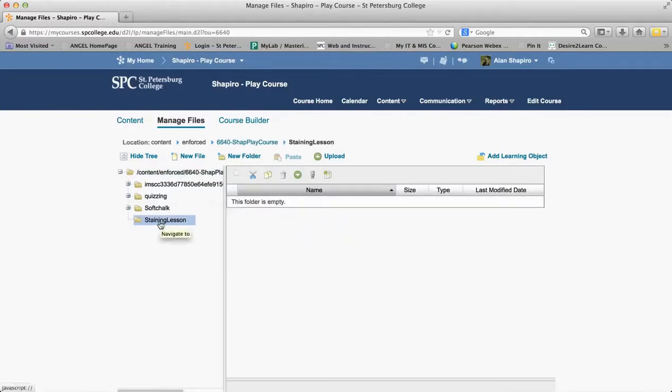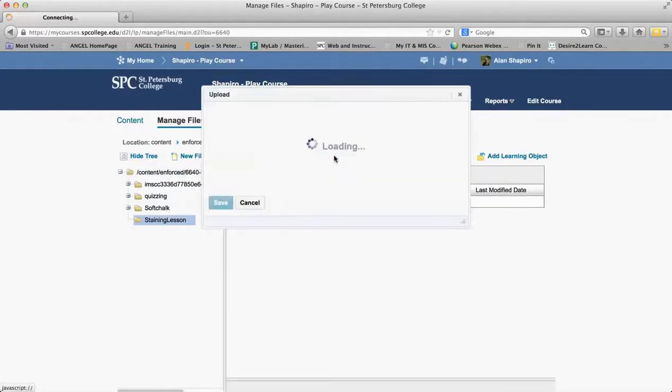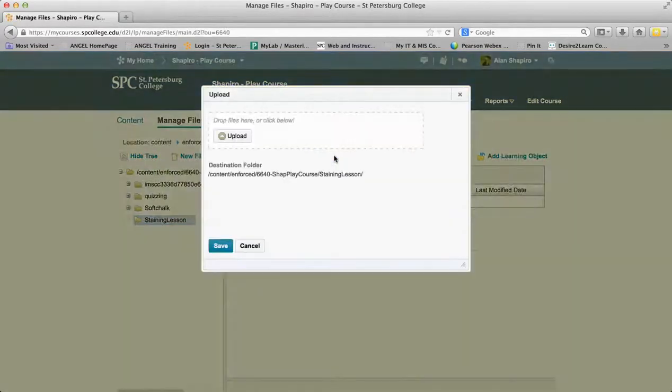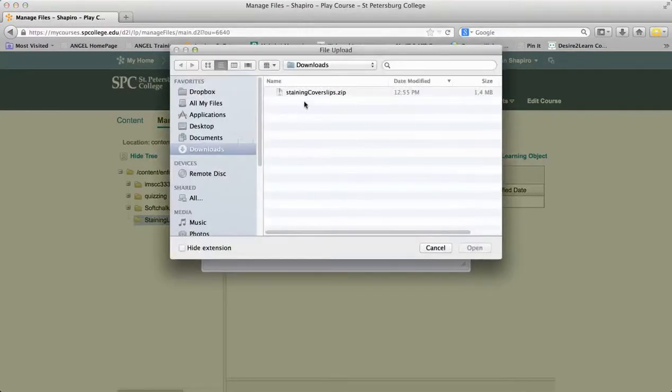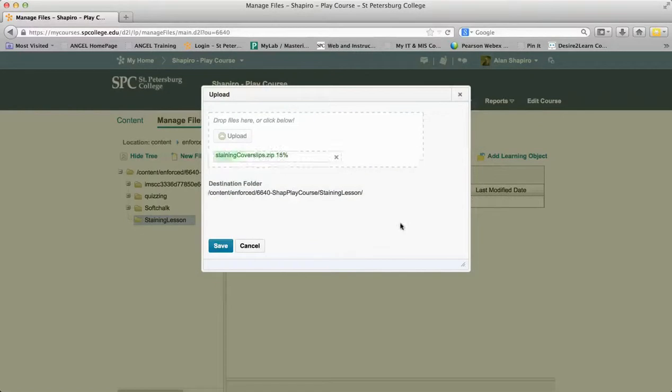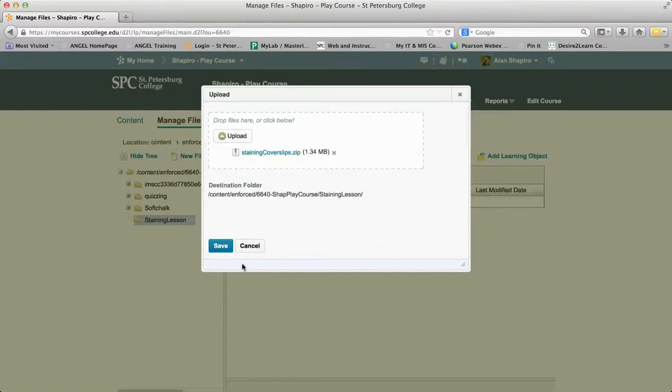While I have that folder open, I'm going to upload the document. I'm going to go to Upload, find the zip file, double-click on it and it's going to upload. I then go ahead and click Save.